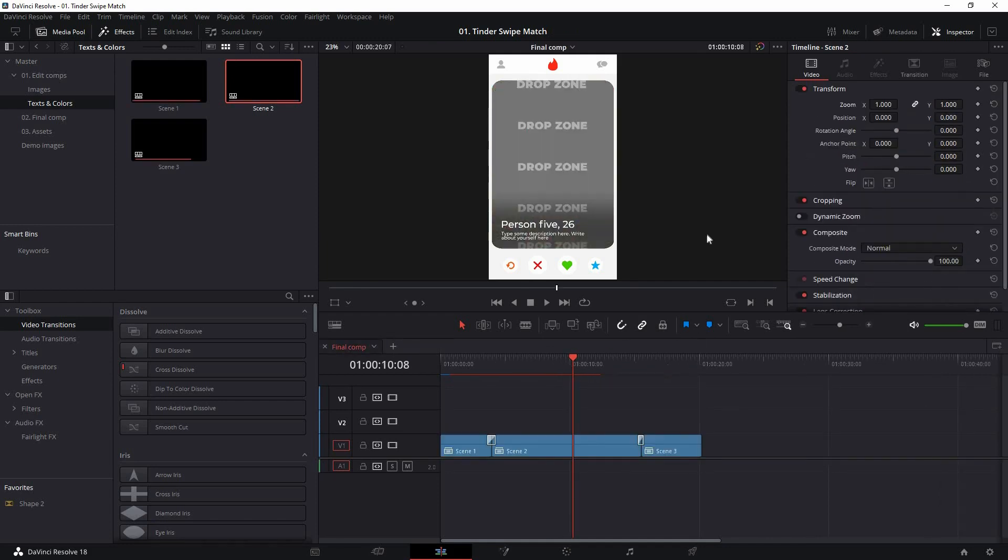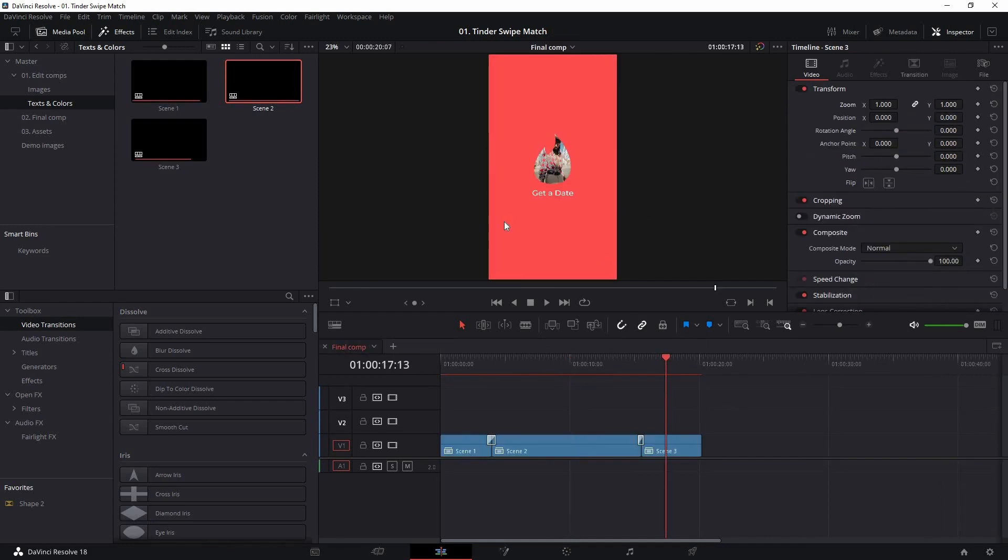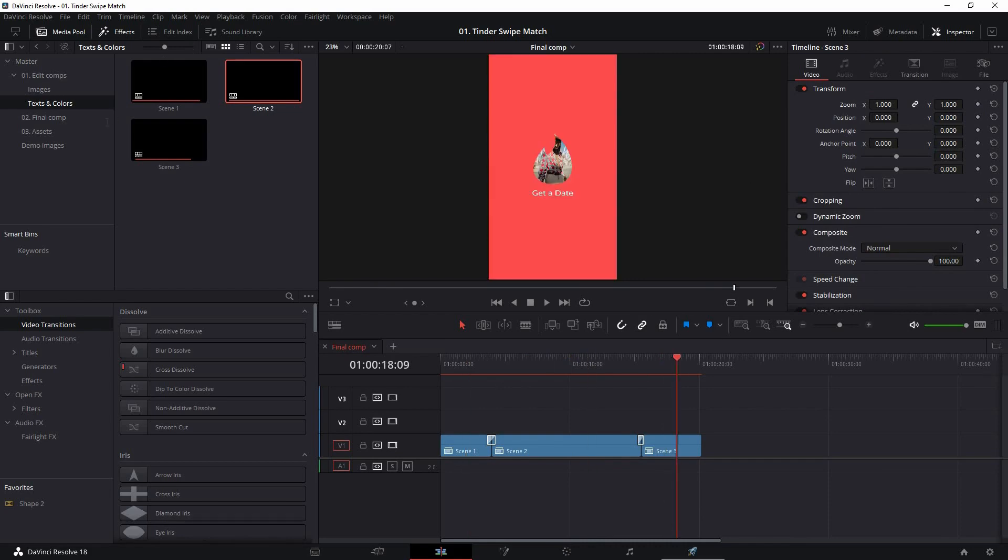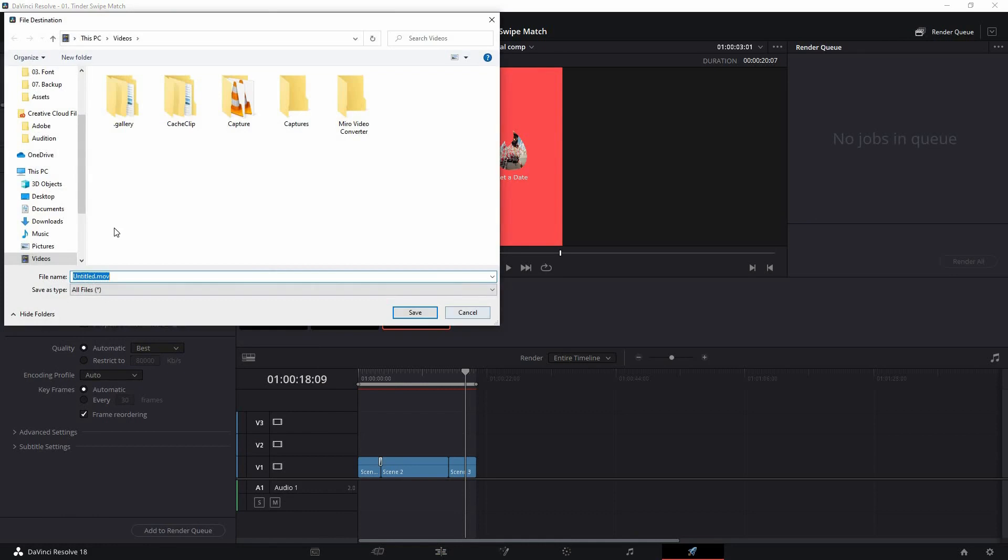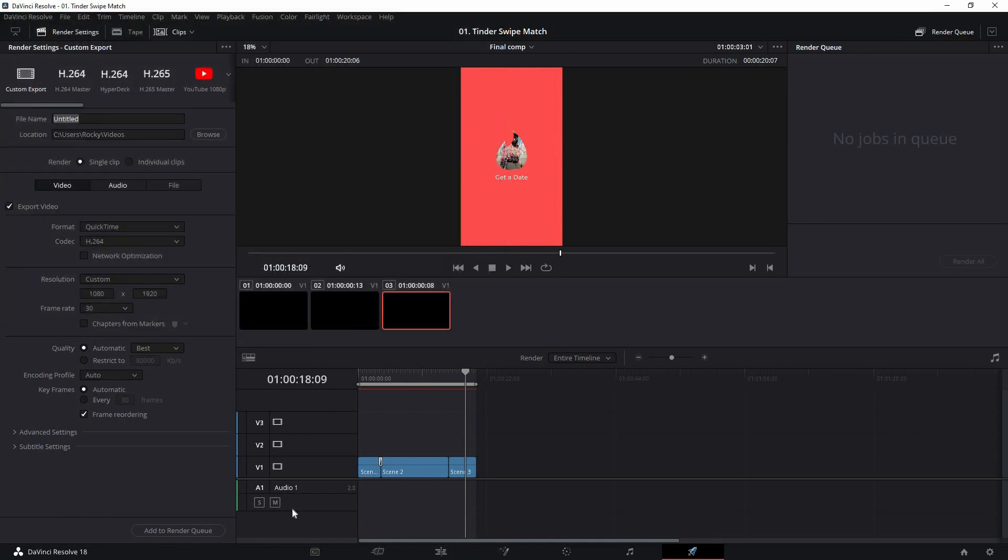In the same way, you can change everything, every color and placeholder for all of these three different scenes. Once you've done editing, just go to deliver, name it, choose your destination folder, choose your format, add to render queue and start render.